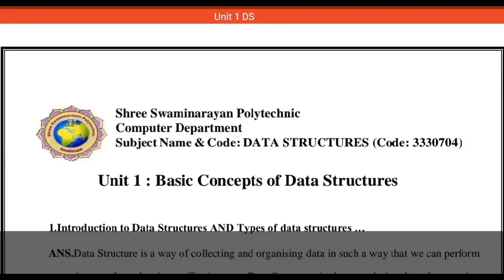Hello students, myself Deepika Prajapati from the computer department. Today we are going to discuss the revision of chapter number one: basic concepts of data structure. We have already completed our syllabus on data structure, and now revision starts from chapter number one. The first question regarding this chapter is: introduction to data structure and types of data structure.